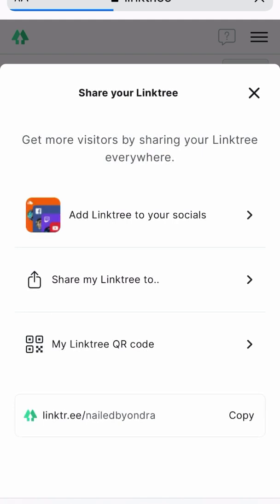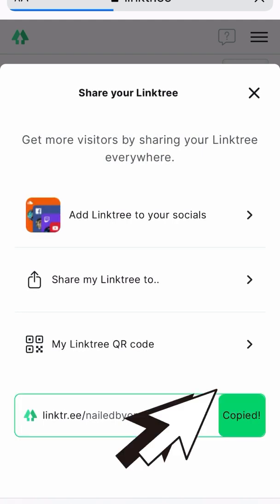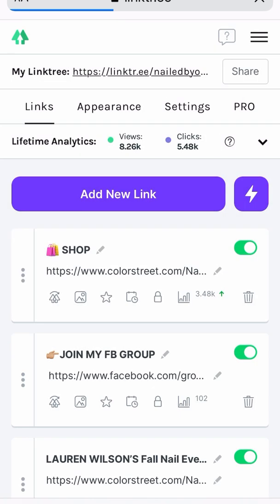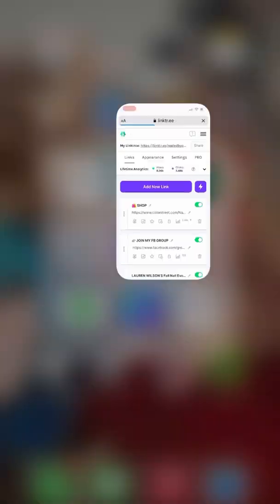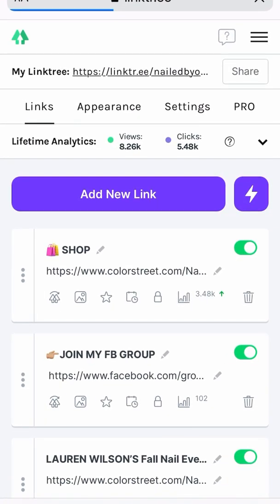I'm going to go to the bottom and click copy. All right, that's step number one. Then I'm going to get out of this and go to name.com.